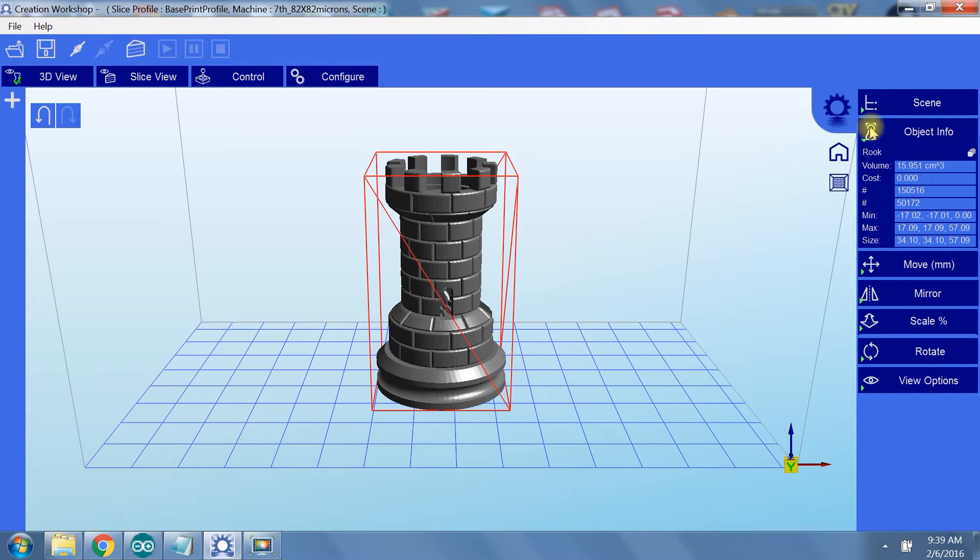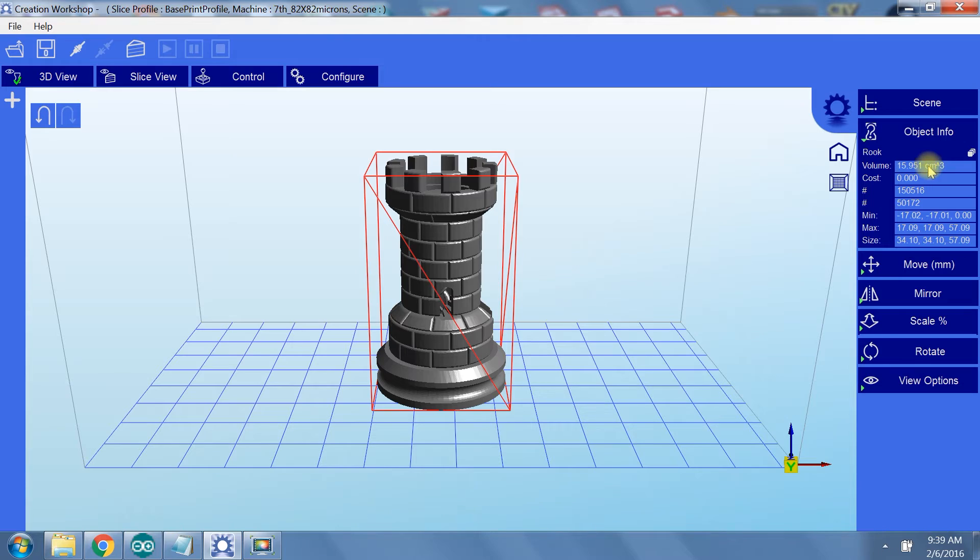Under object info, you can see your selected object stats. The first two items give you volume and estimated cost. The cost is only calculated if you input the cost per volume of your material. I'll show you where you can do this later.